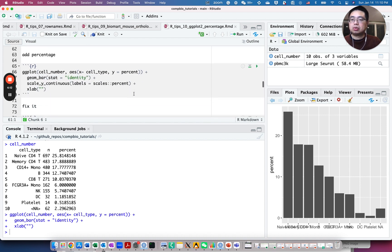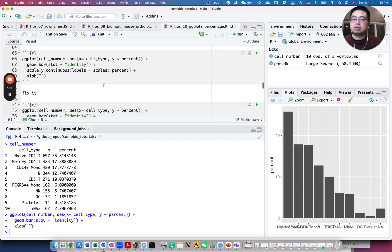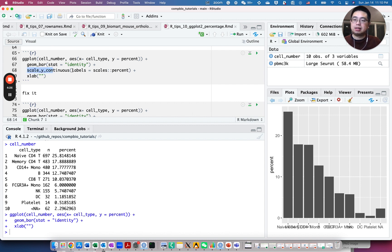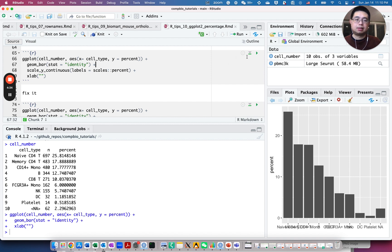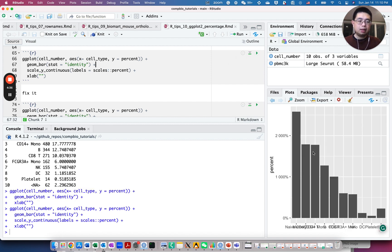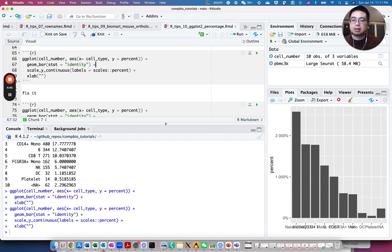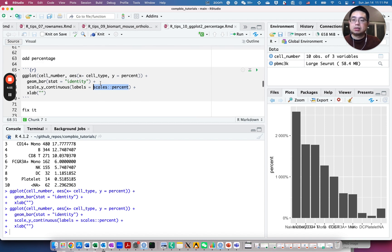So the trick here is to use the scales package. There's a percent function here. So you just add scale y continuous and labels equals to scales, and you can provide the function percent. Let's take a look. But something weird. Because now you have like 2000 percent and 1000 percent, which doesn't make sense. Because I think by default this function will times 100 for each value.